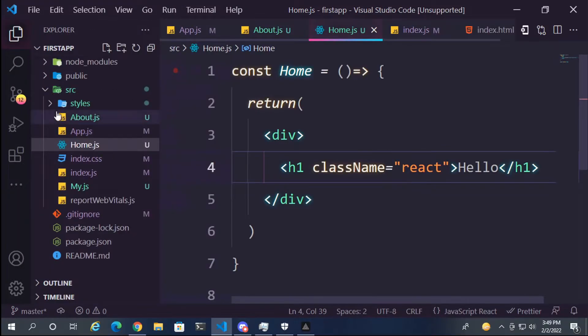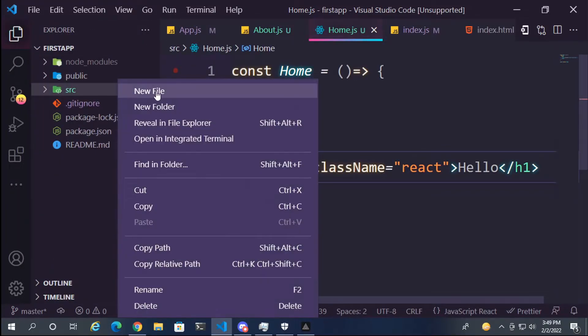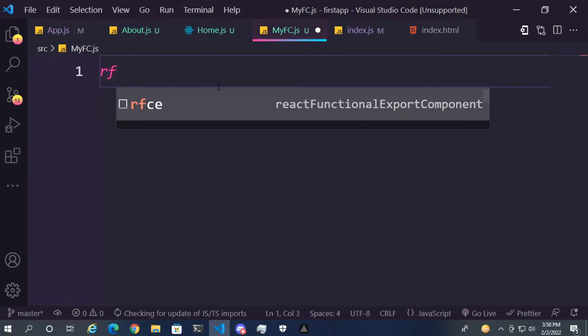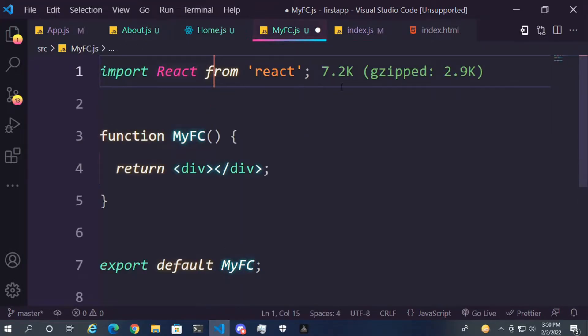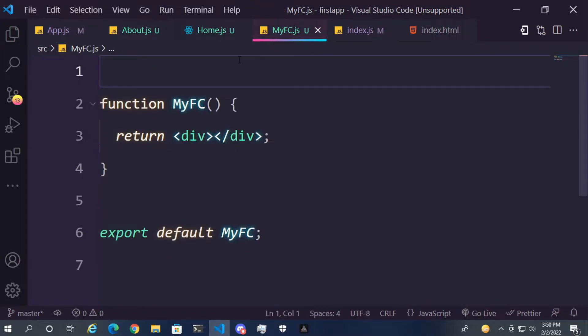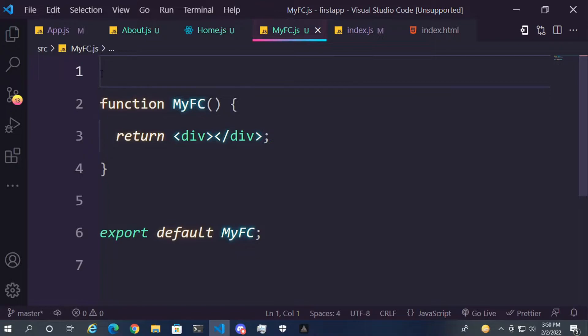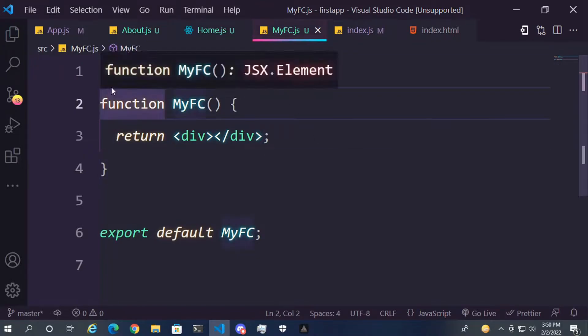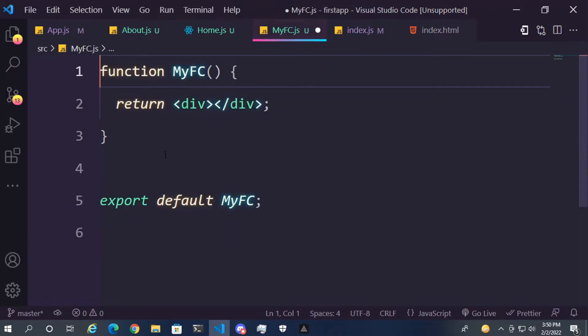So I will create an empty component here using RFC shortcut. And I don't need this import statement now after React 17 I think. So you can use that but it's not needed. Now that's our functional component.